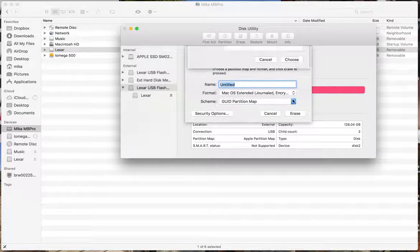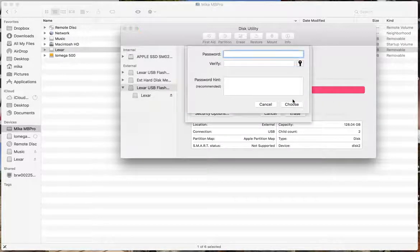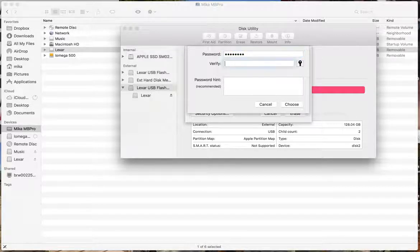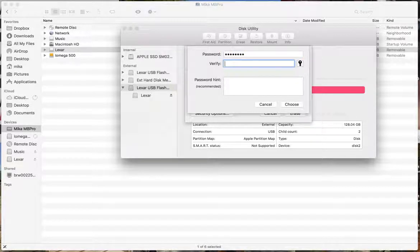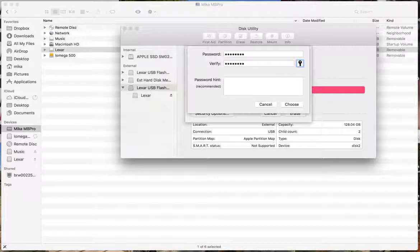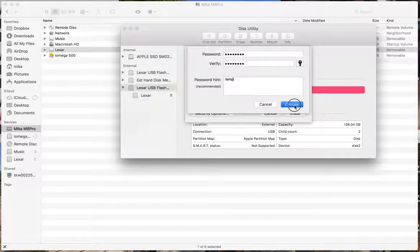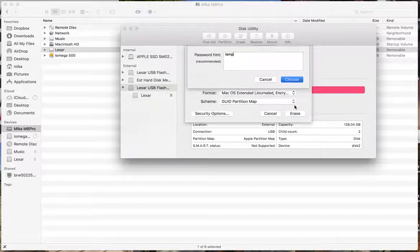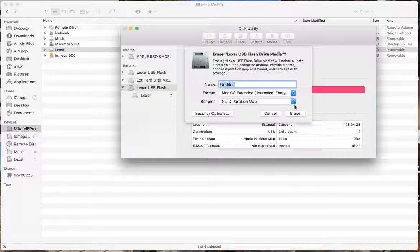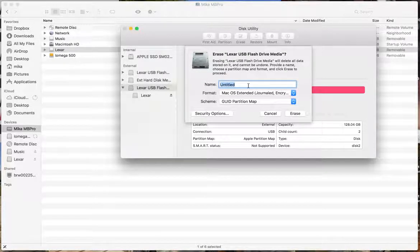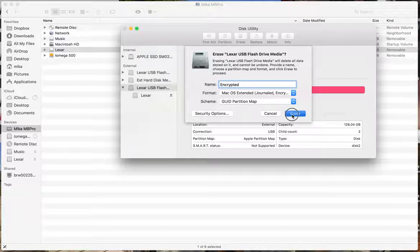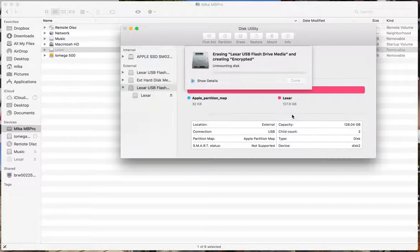So by doing this, you're encrypting it at the same time. I'm just going to type in my password that I want it to have. I'm just using a temporary password. And I'm going to rename this to encrypted and then click erase.